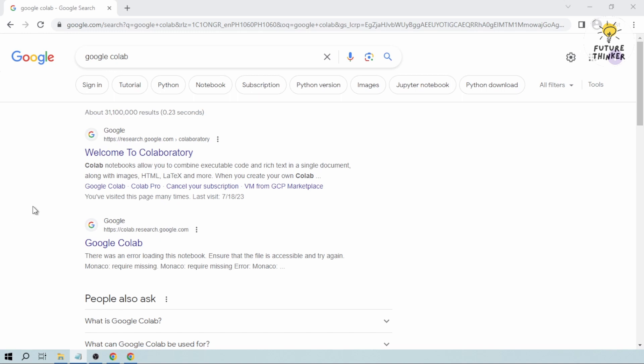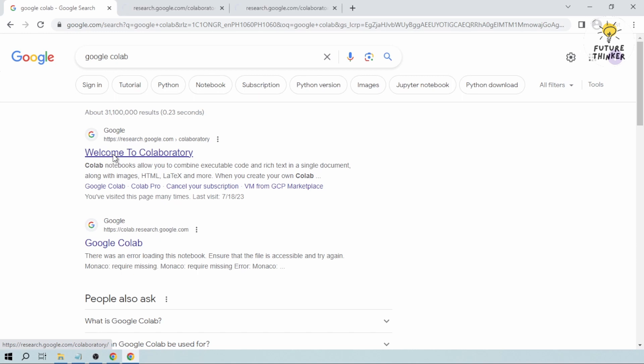So the first thing that you want to do is you want to open three tabs of Google Collaboratory. So I'm going to open three.